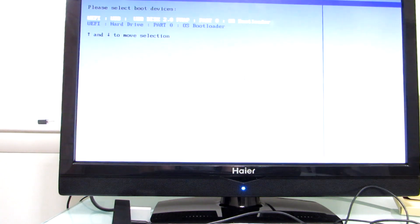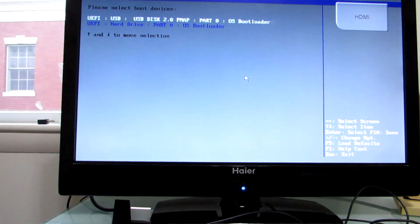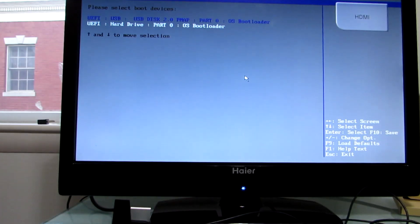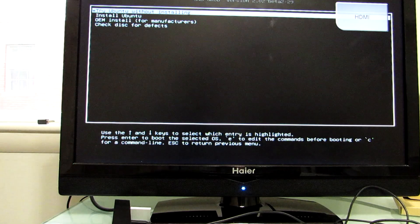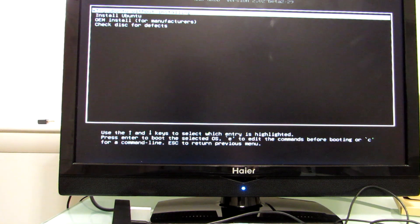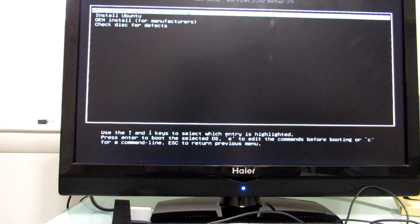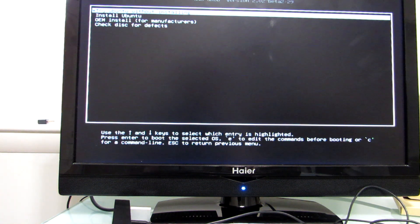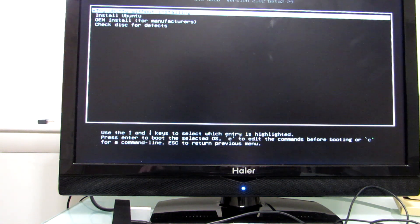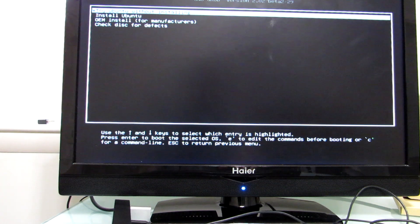Although, if you set it up to automatically boot from USB flash first, you shouldn't have to. Now, we have the option to try Ubuntu, install Ubuntu, or OEM install. I'm going to go ahead and try without installing. Angle this up so you can see the top of the screen.